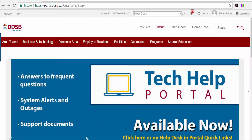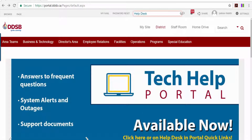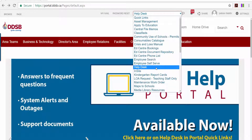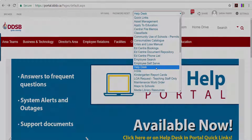To reach the Tech Help Portal, you will need to first log into the DDSB Employee Portal site, which can be found at portal.ddsb.ca, and then either click on the Tech Help Portal banner on the front page, or by clicking on the Quick Links menu at the top of the page, then selecting Help Desk from the menu list.